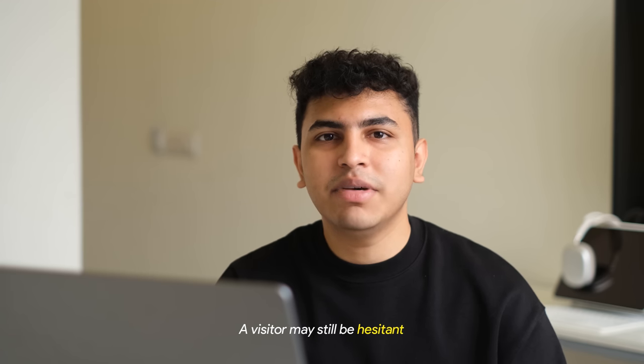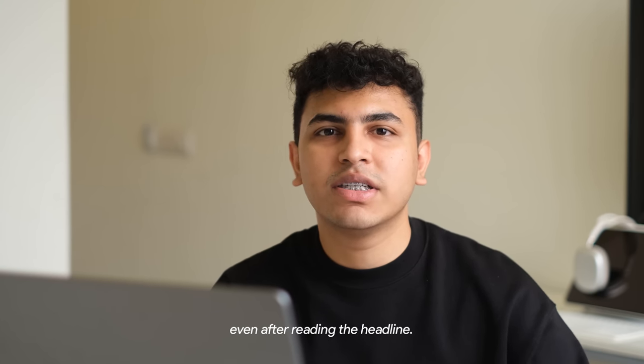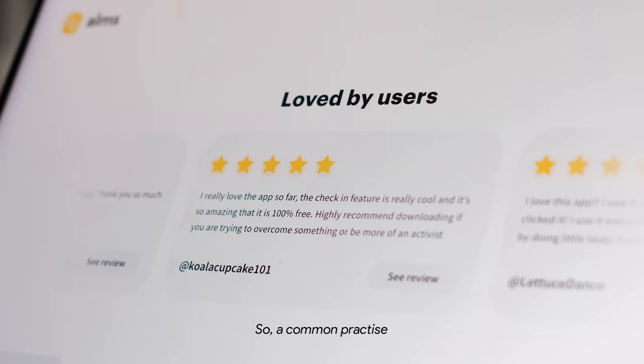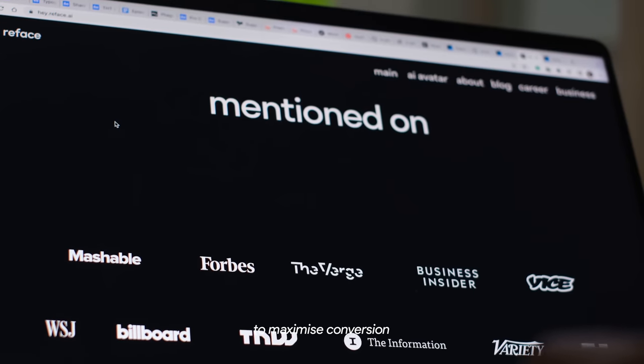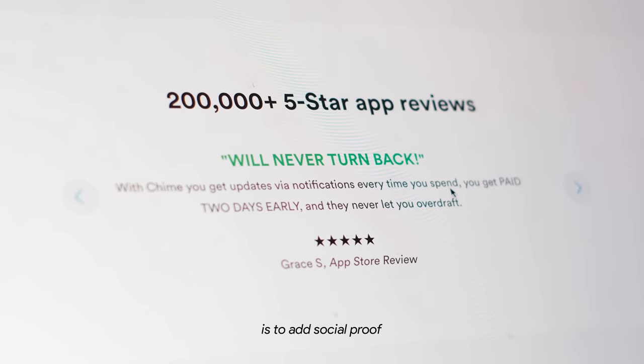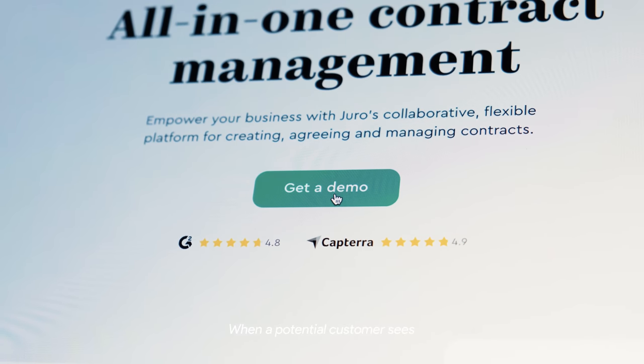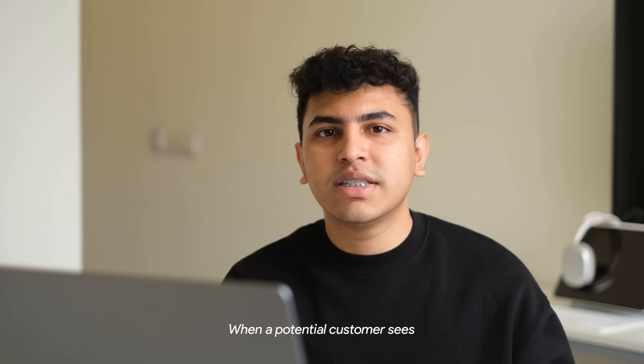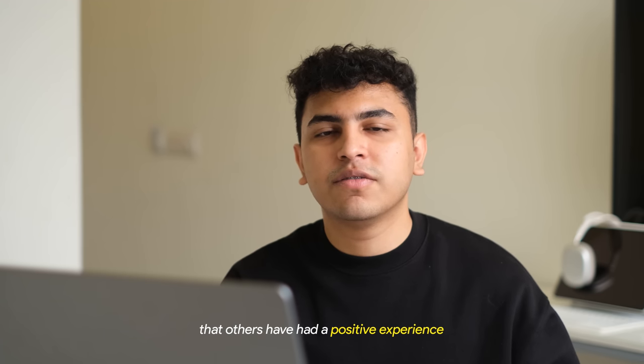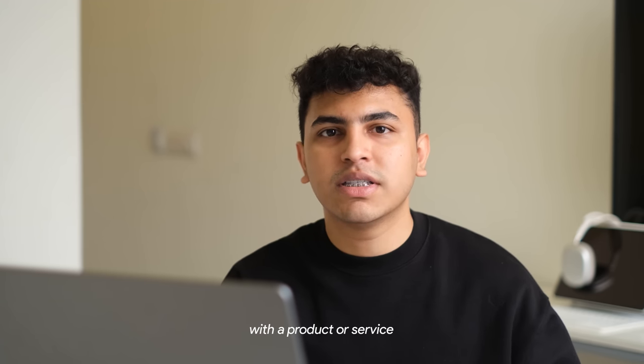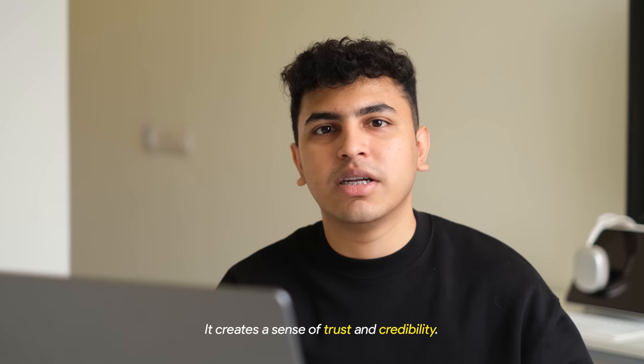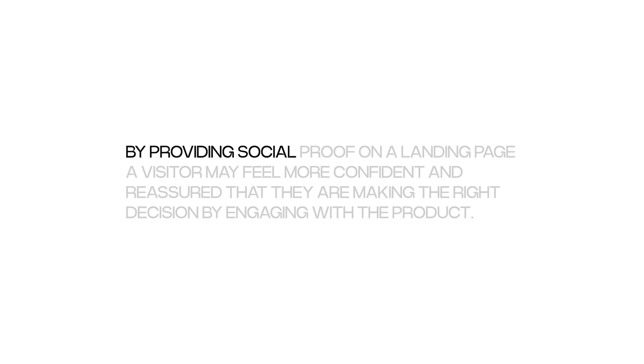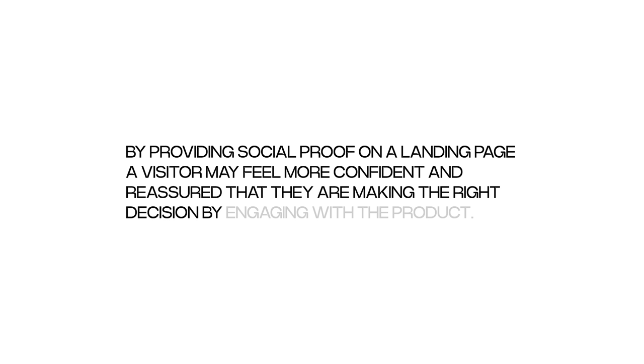A visitor may still be hesitant to click on the button even after reading the headline. So, a common practice to maximize conversion is to add social proof right under your call to action. When a potential customer sees that others have had a positive experience with a product or service, it creates a sense of trust and credibility. By providing social proof on a landing page, a visitor may feel more confident and reassured that they're making the right decision by engaging with the product.